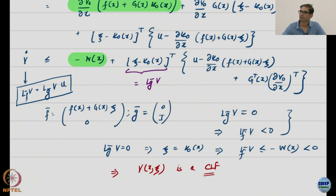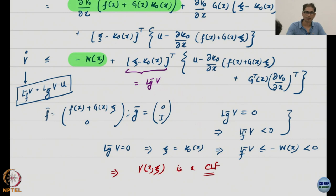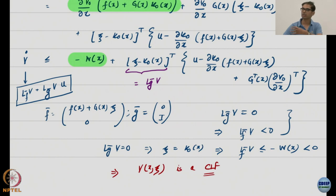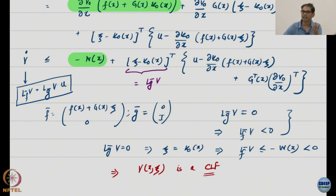So we have constructed a CLF for an integrator system starting from a single subsystem. The questions of how to get V₀, W, and K₀ remain — we will look at those in examples. But it is a constructive method: you define an error and add the norm-squared of that error.